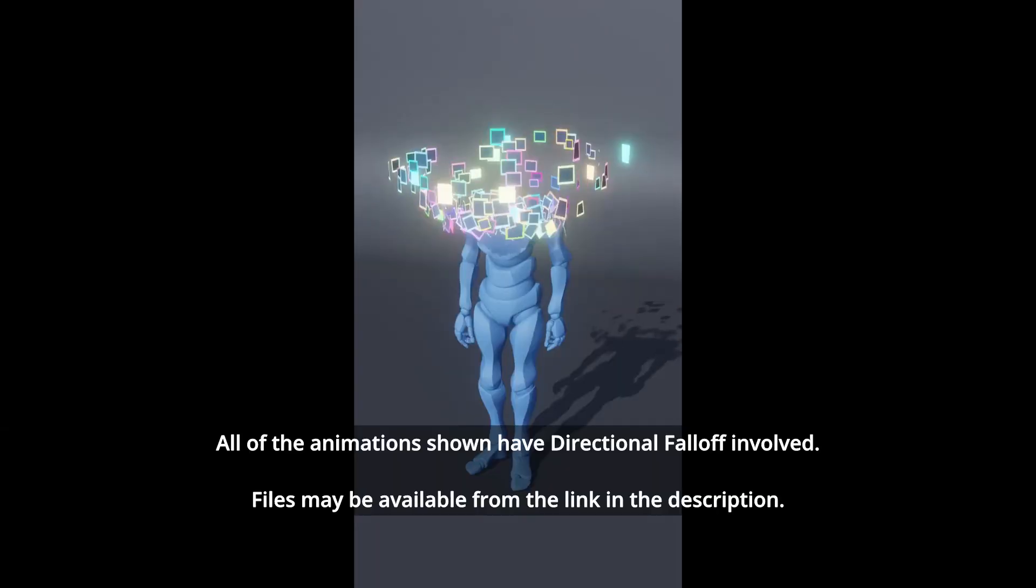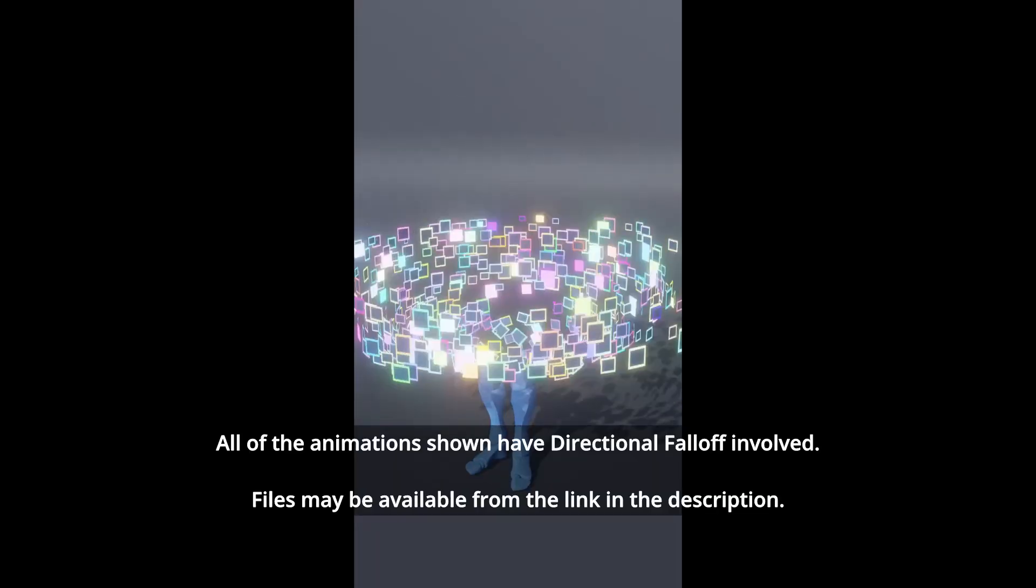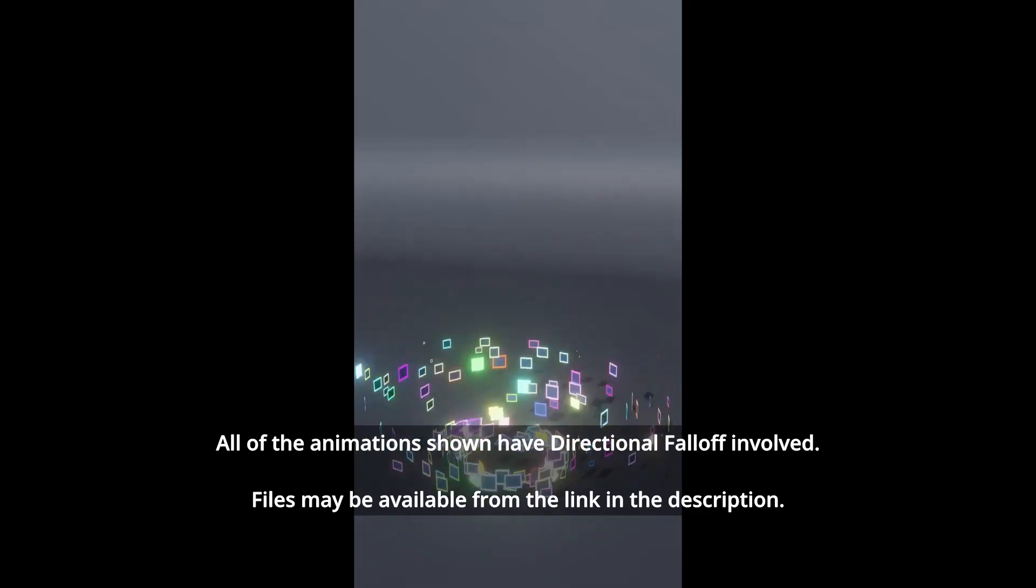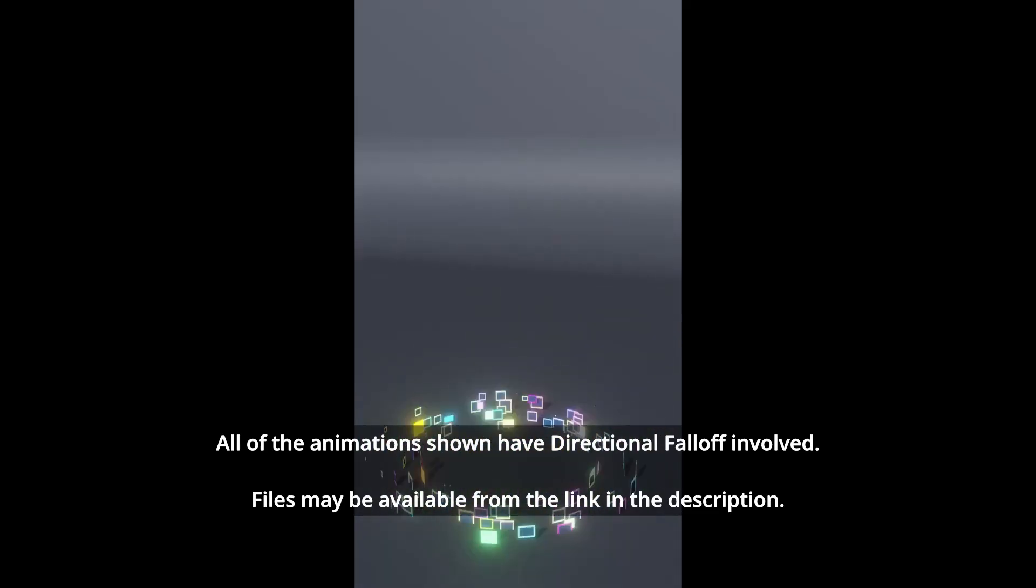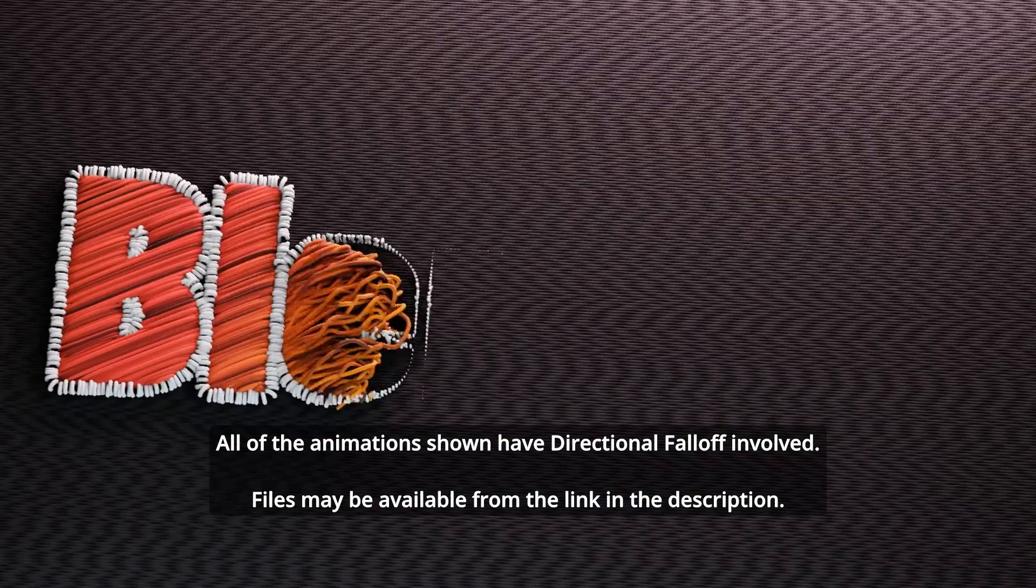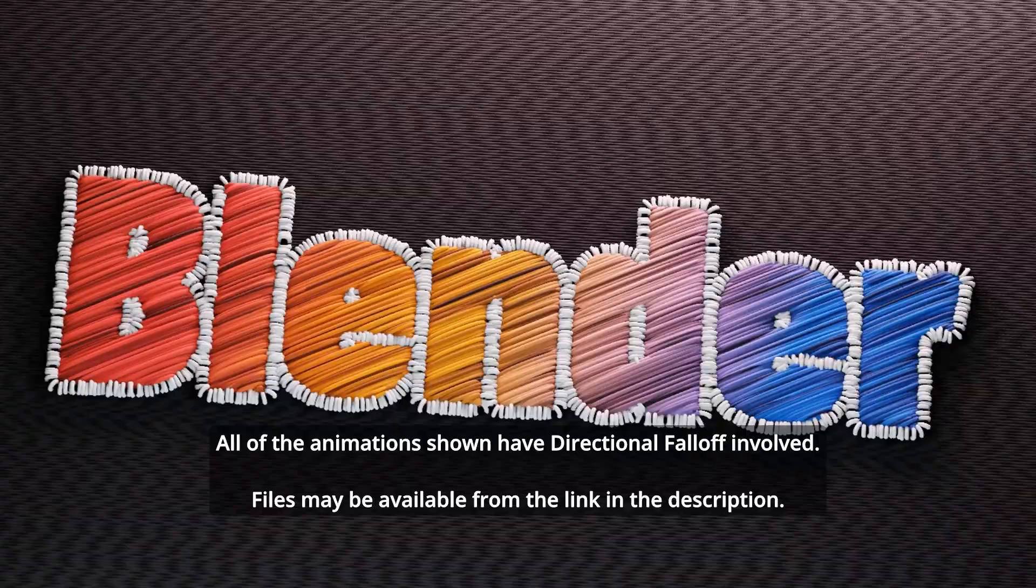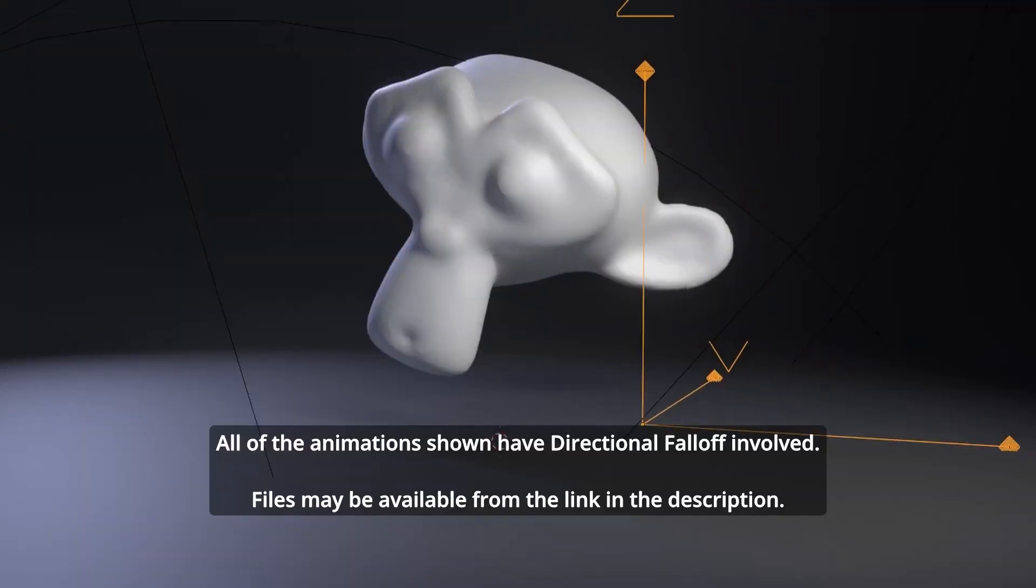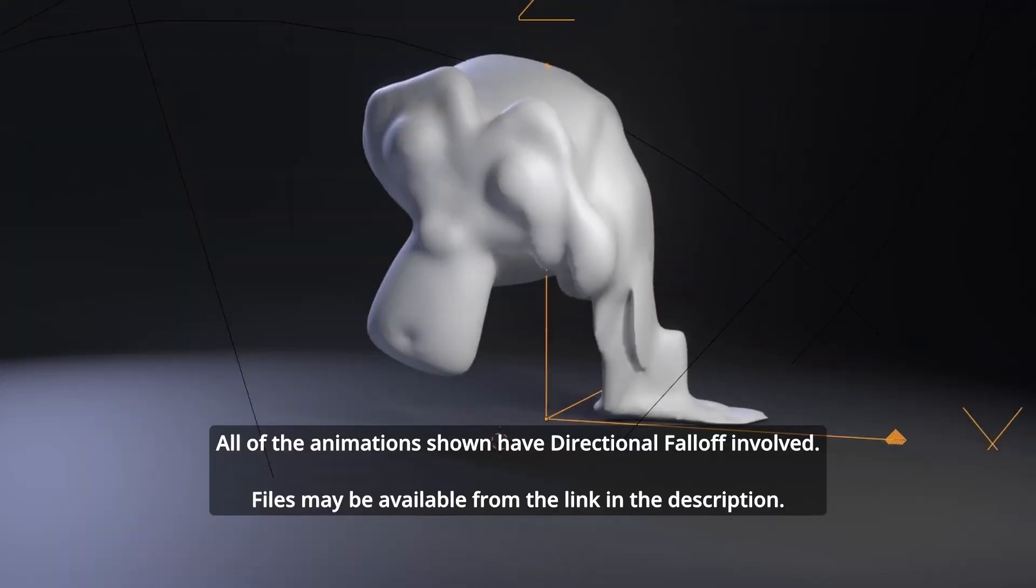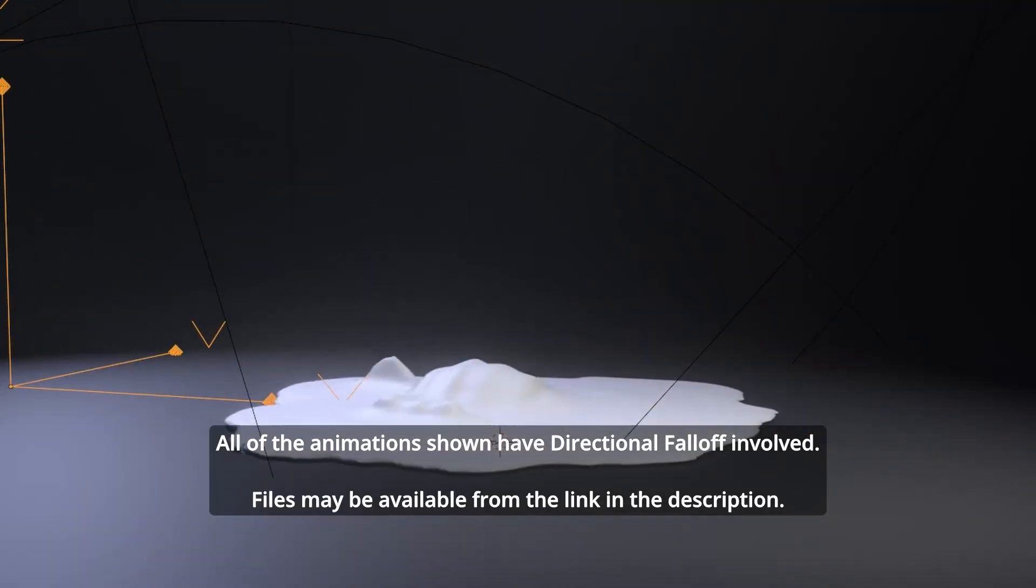The principle is very similar to the Proximity Falloff I discussed in the last tutorial. We might break it down more in a beginner series in the future, but today we will focus on the preset usage, which you can grab for free and use right away.